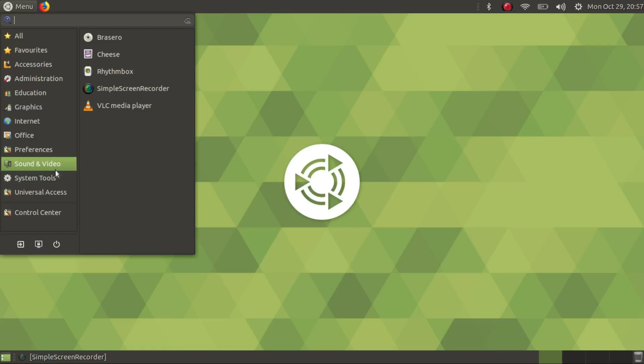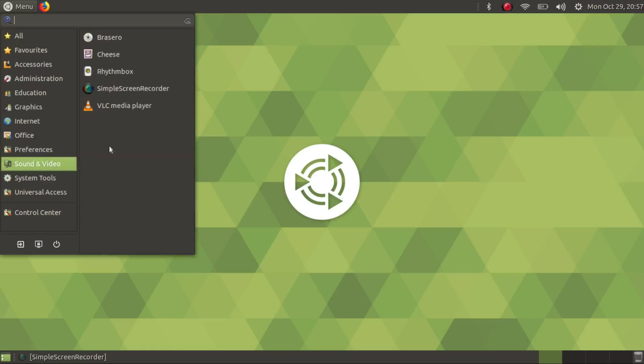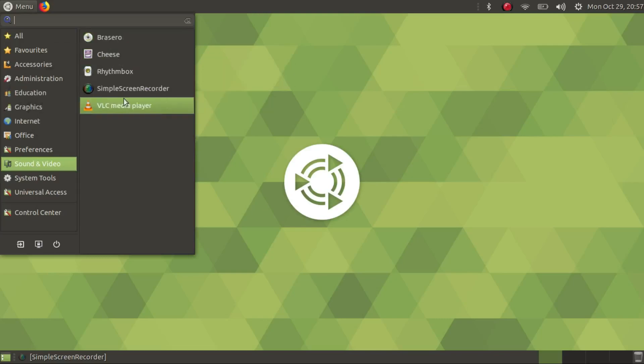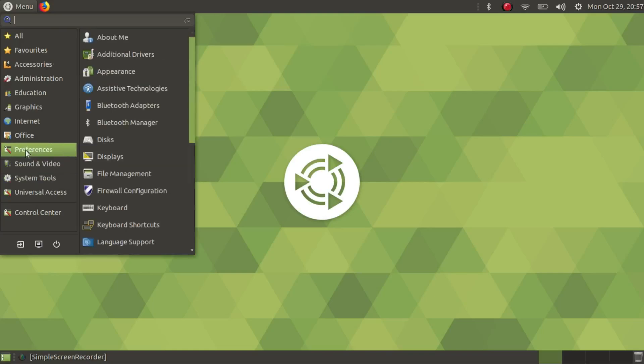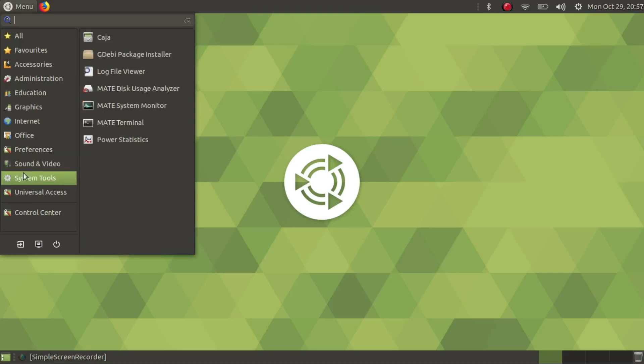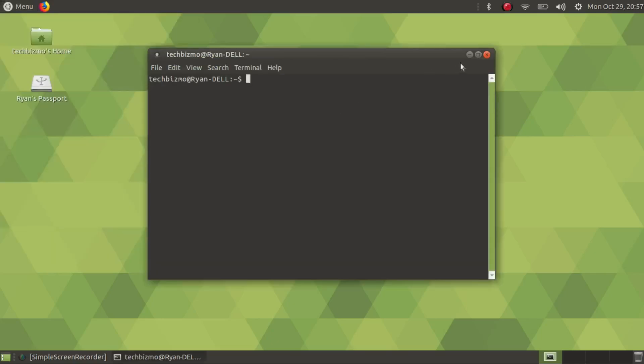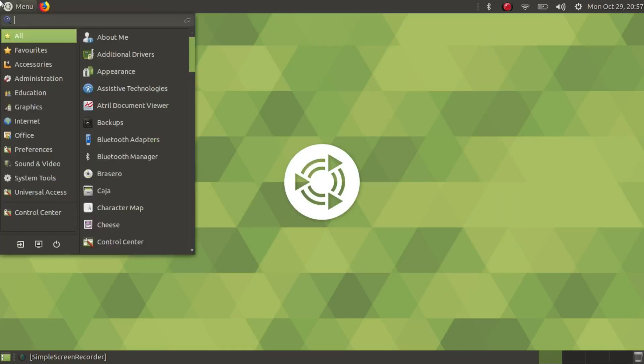Sound and video has Simple Screen Recorder which I just installed and all these other things came with it. Brasero, I really love Brasero. It's really nice for making DVDs and bootable DVDs and CDs. System tools has your MATE terminal. Very nice.